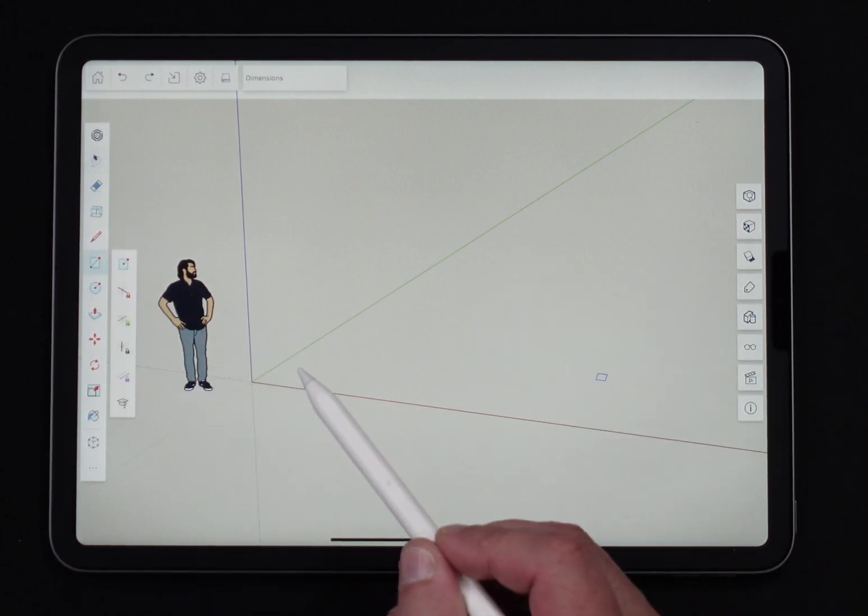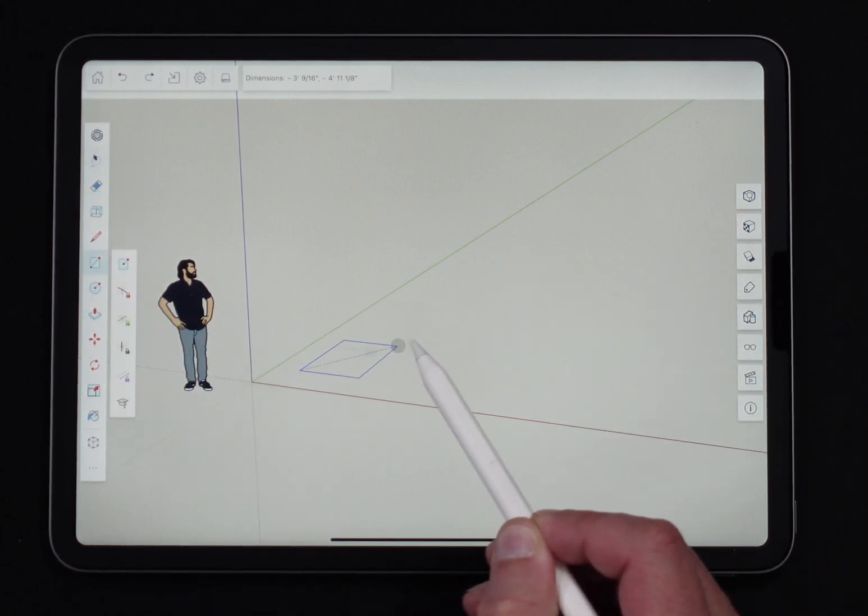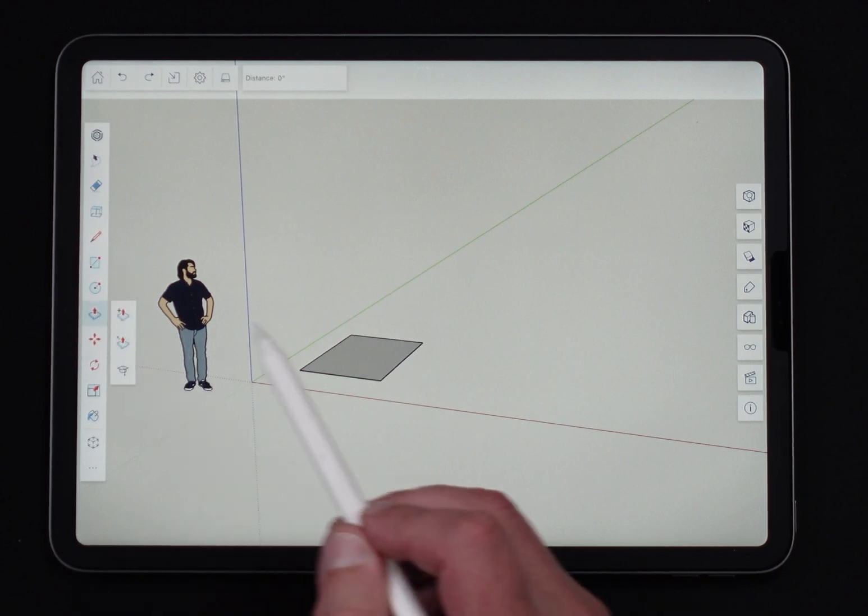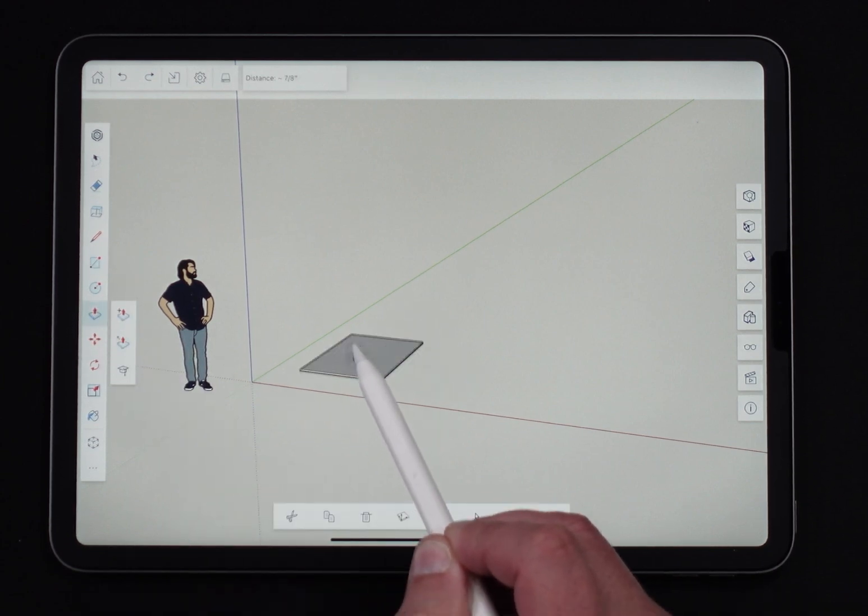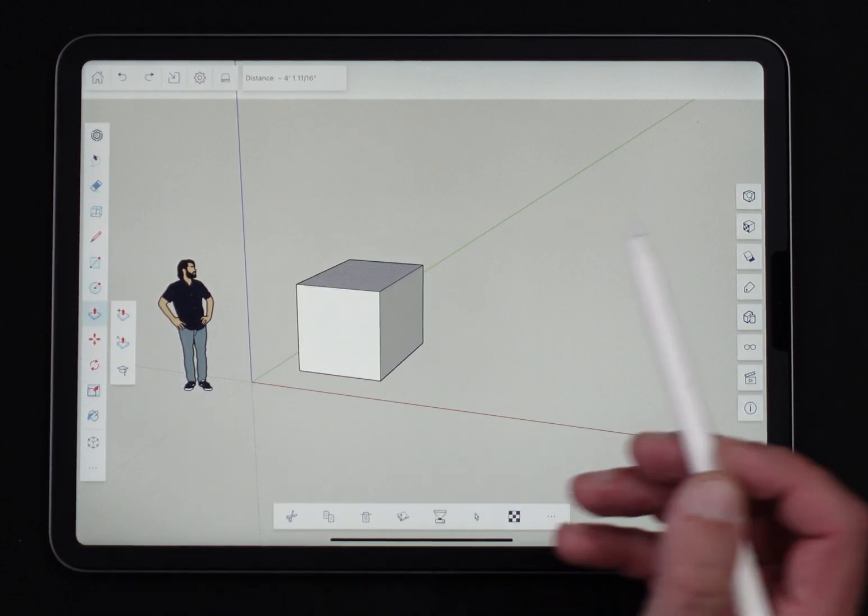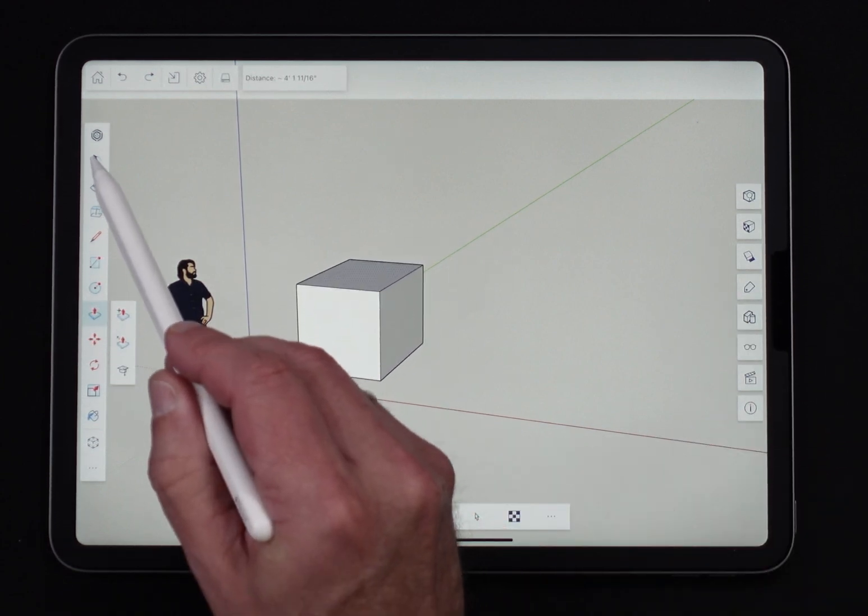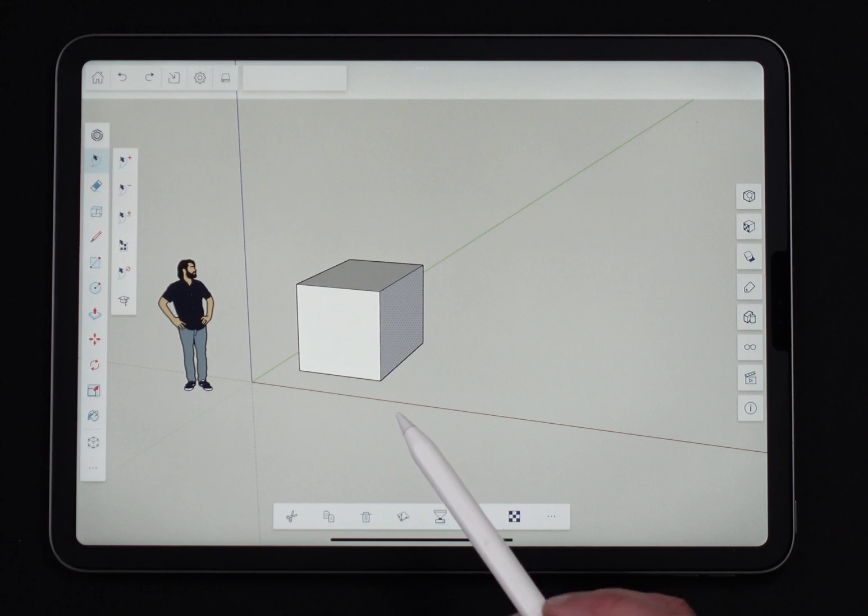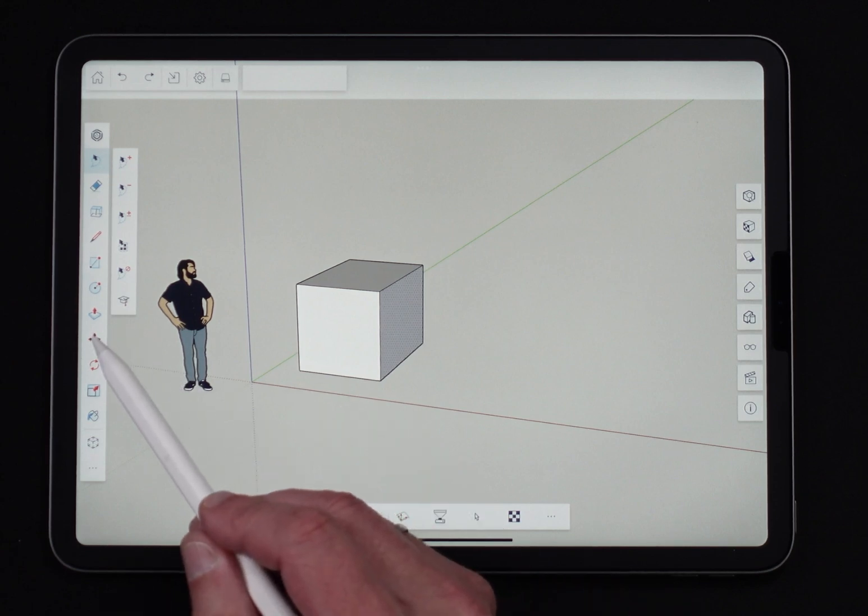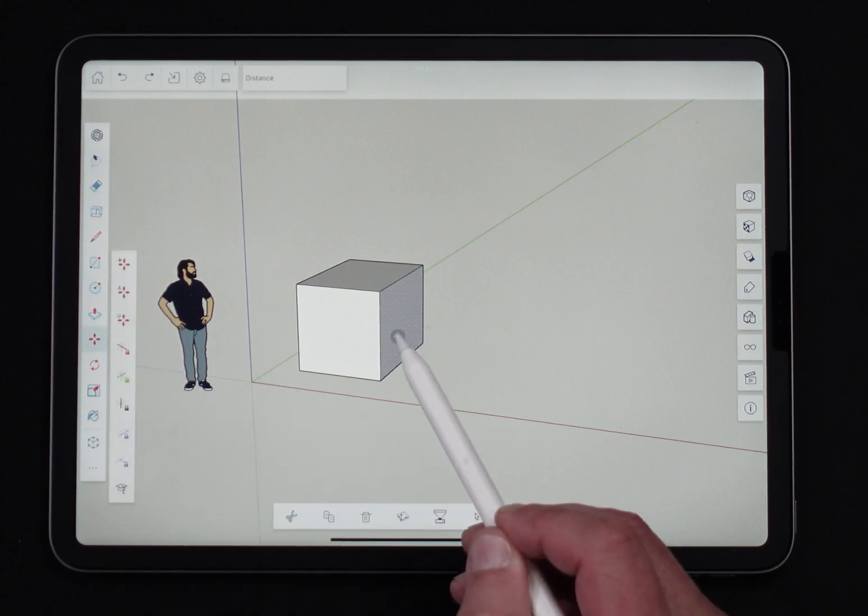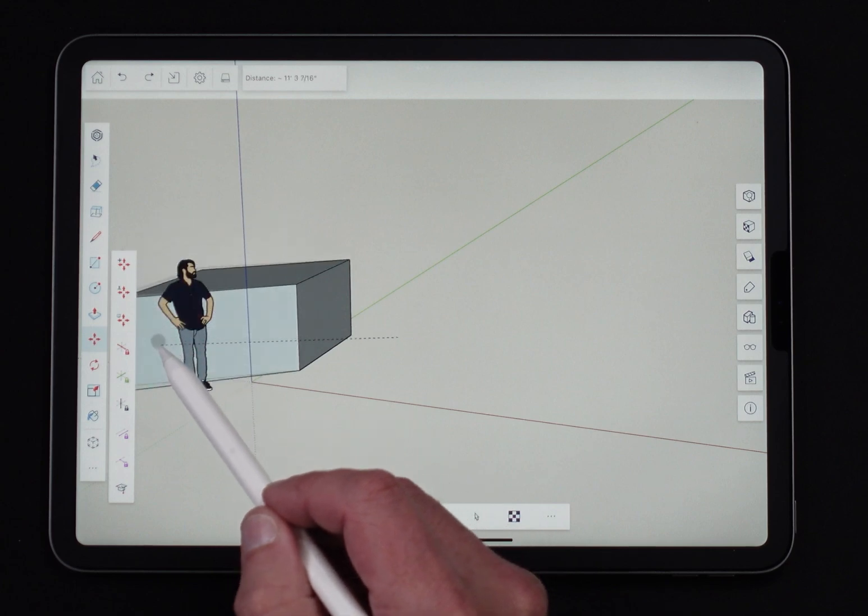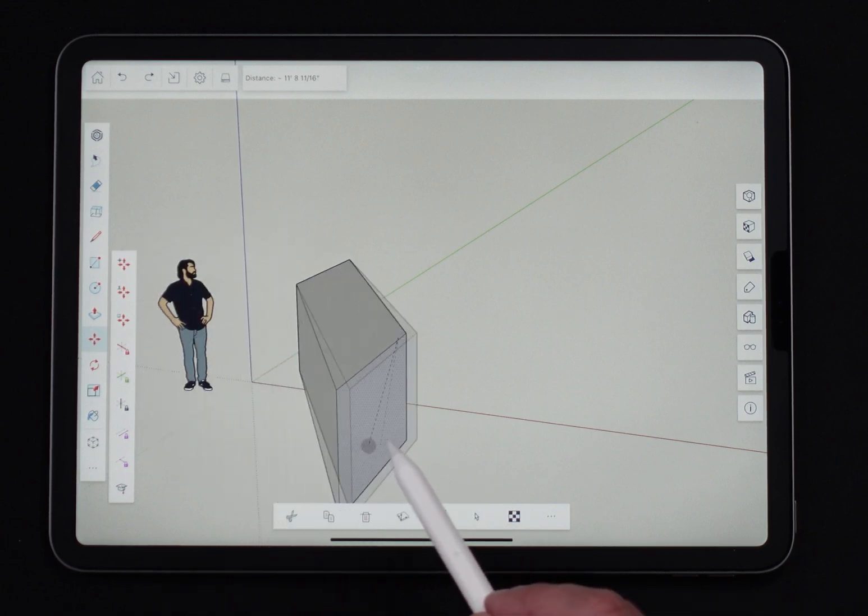So I'm going to come in here and I'm going to create a quick square. I'll just draw a rectangle on the ground. I'm going to pull it up like that. I'm going to come in and grab this face right here. Now, if I go to move and I start moving that around, you can see, look what happens right here.